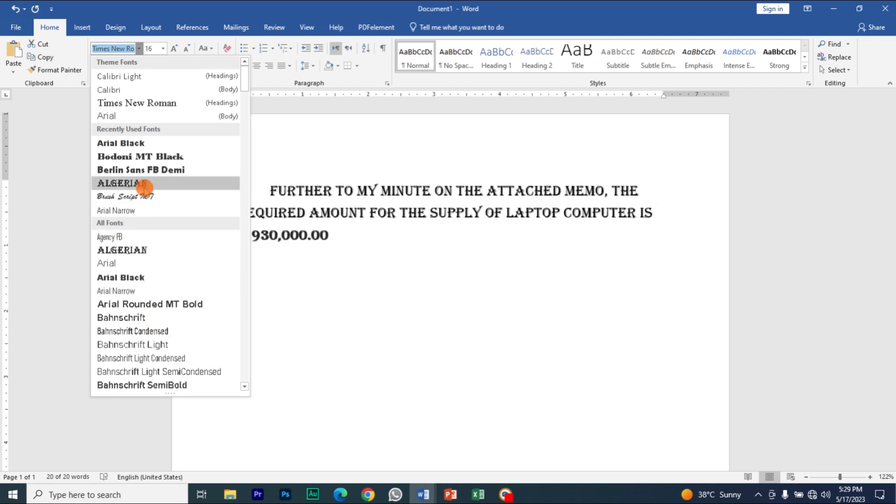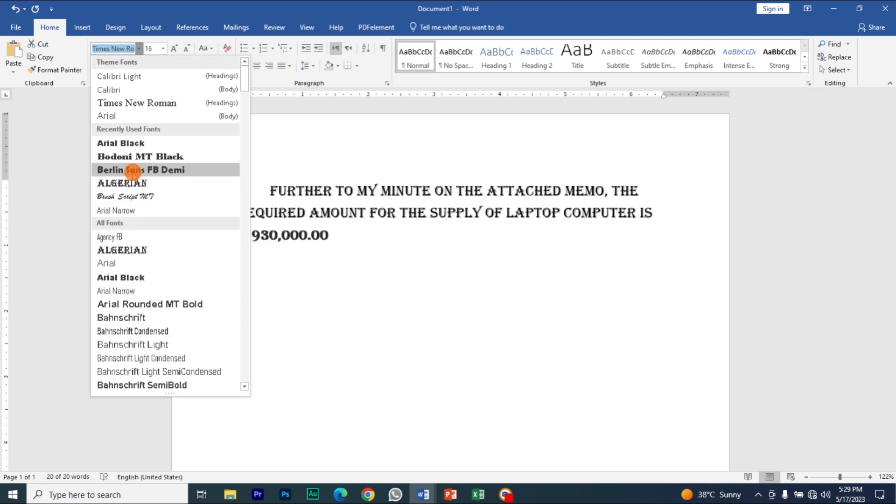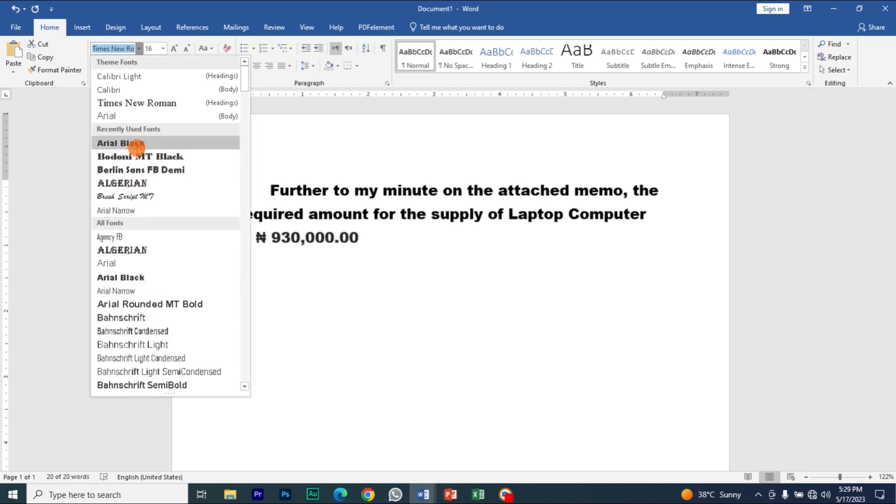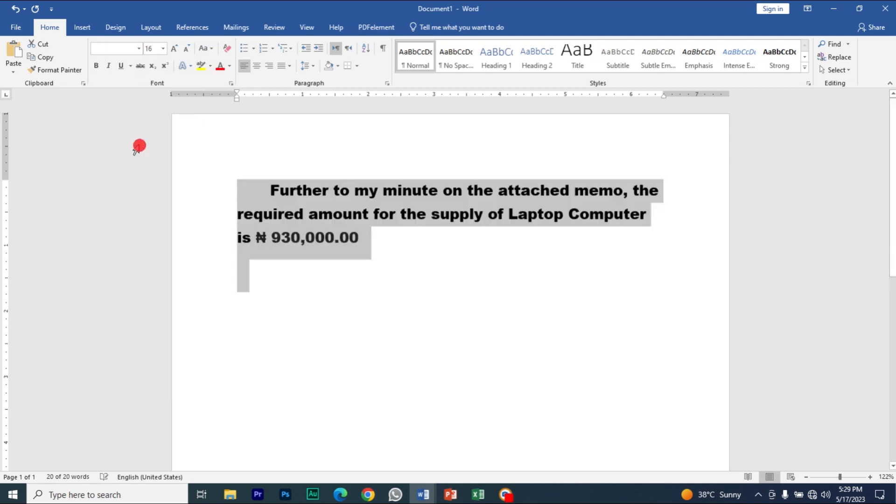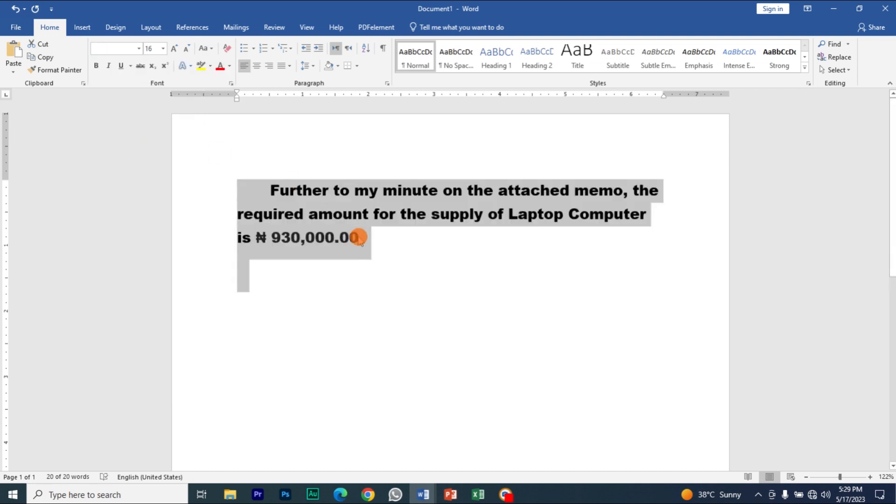So I'm just going to use Arial Black and this is the new font style I have chosen. Thank you for joining us.